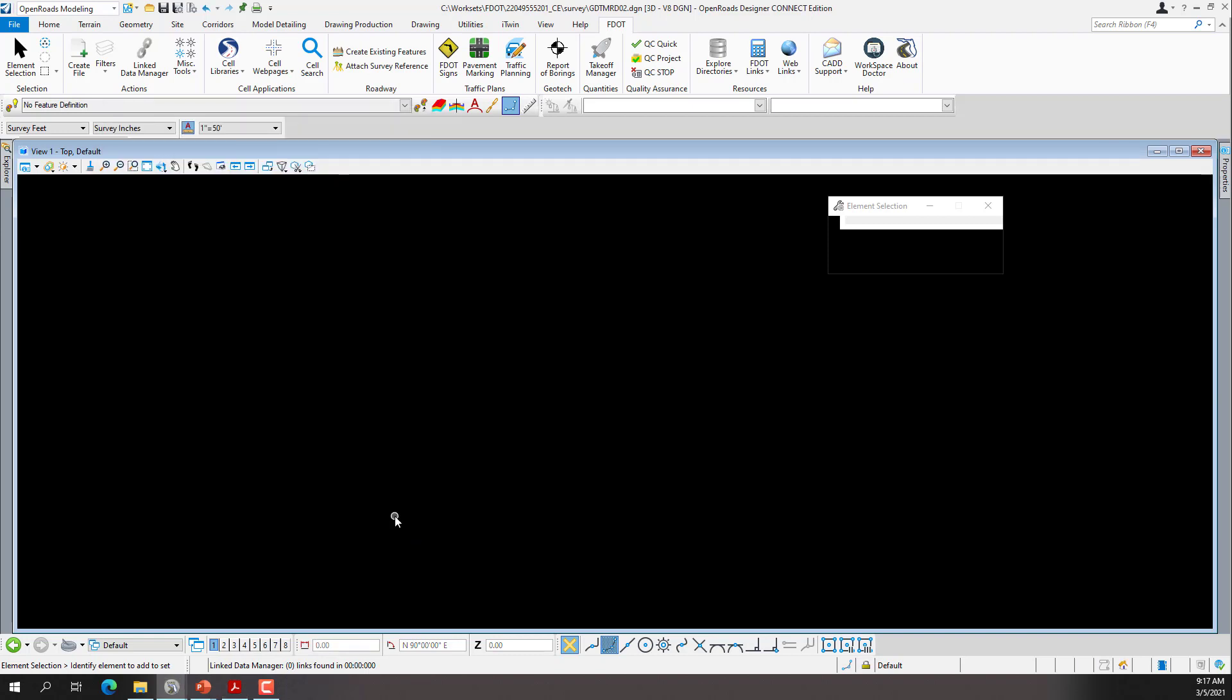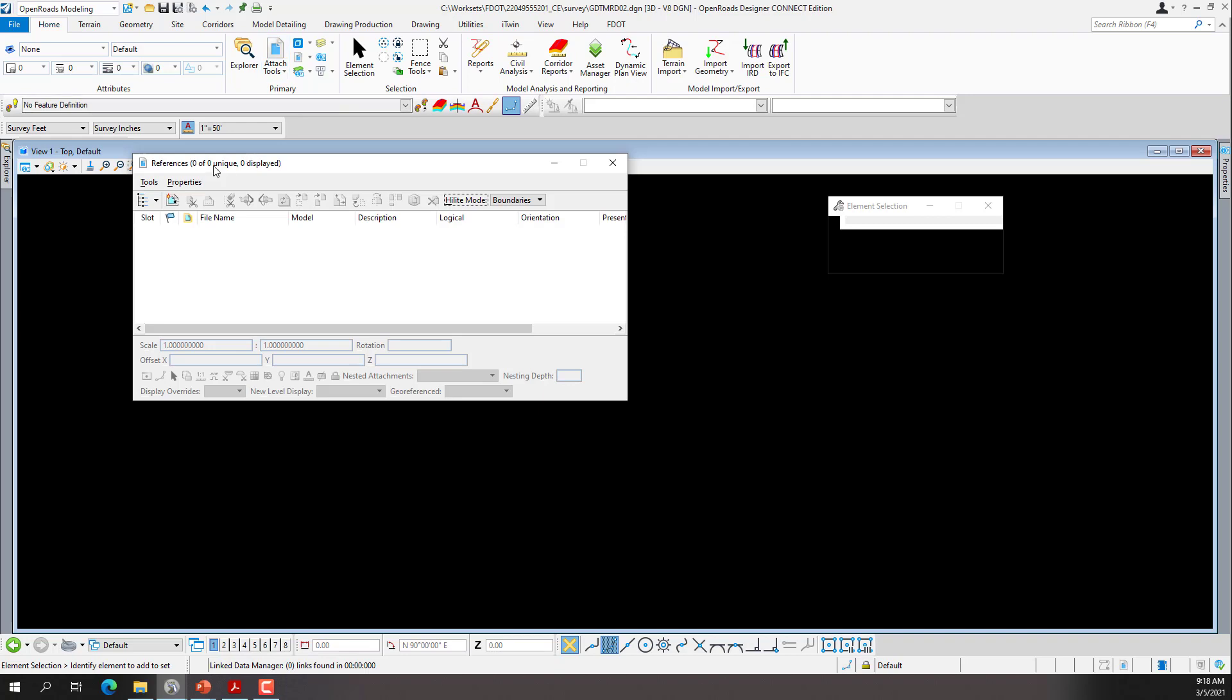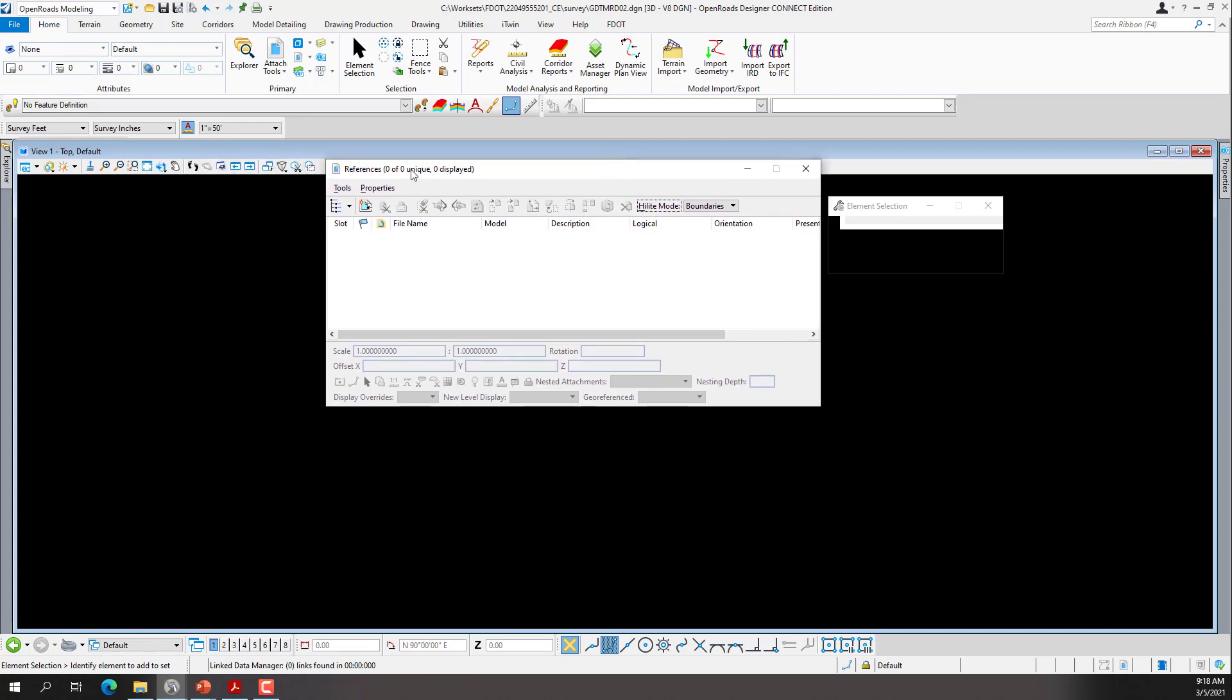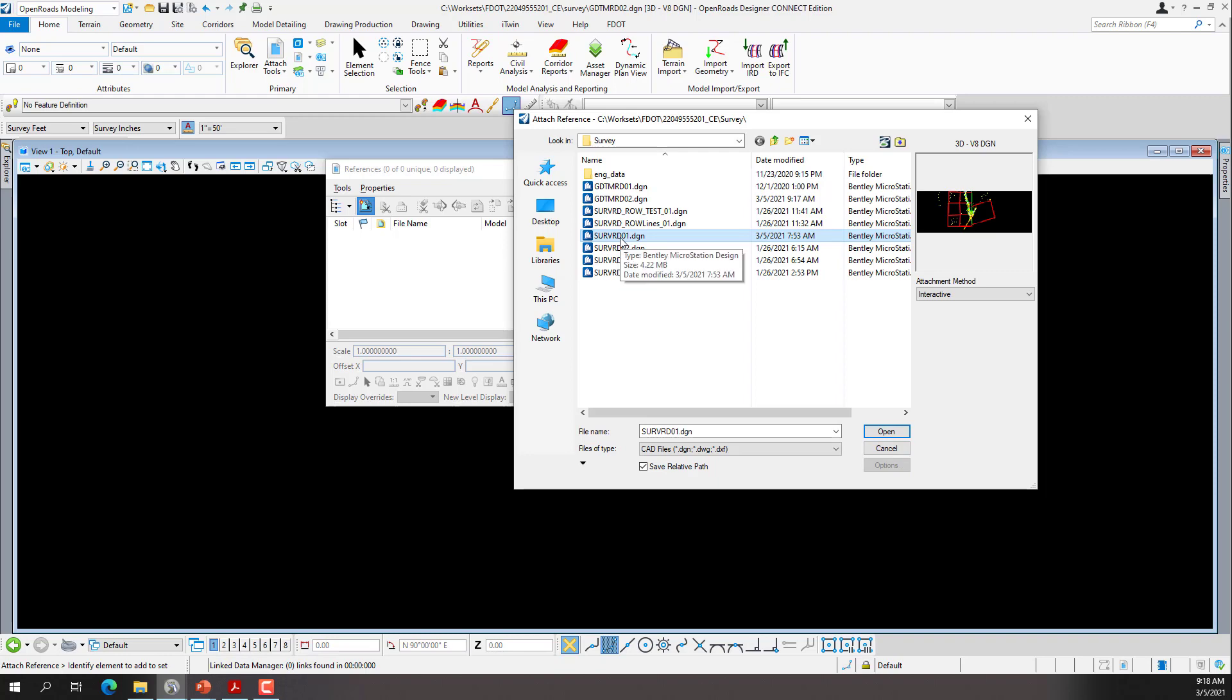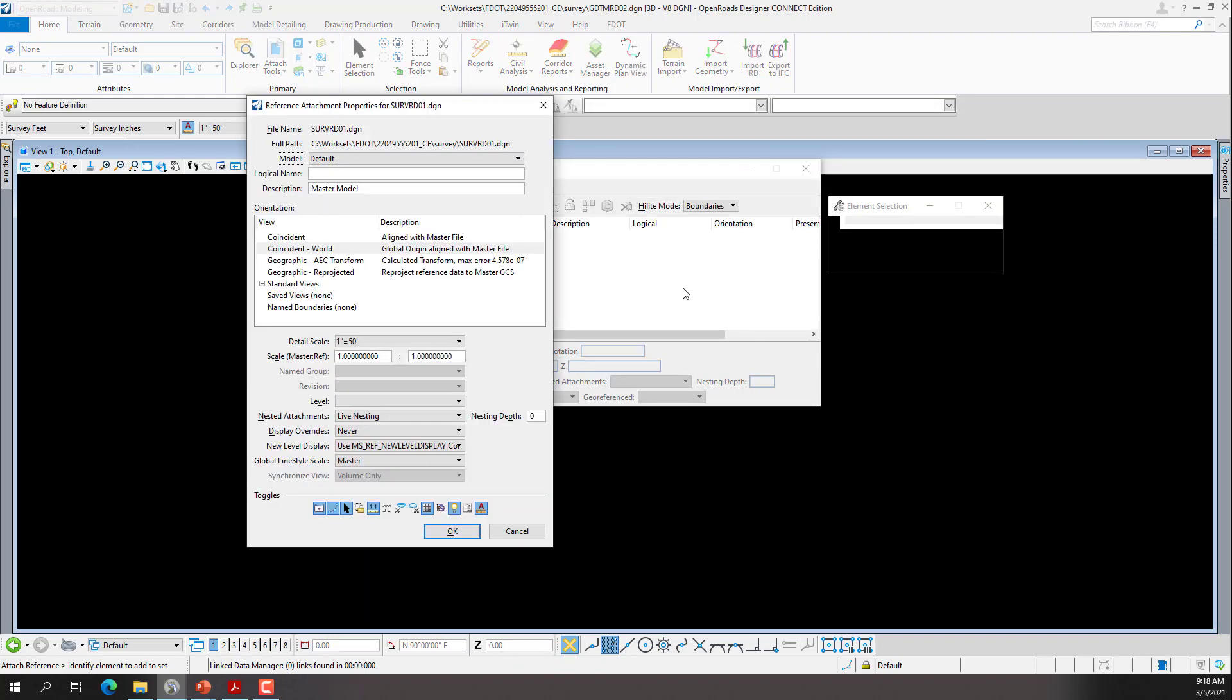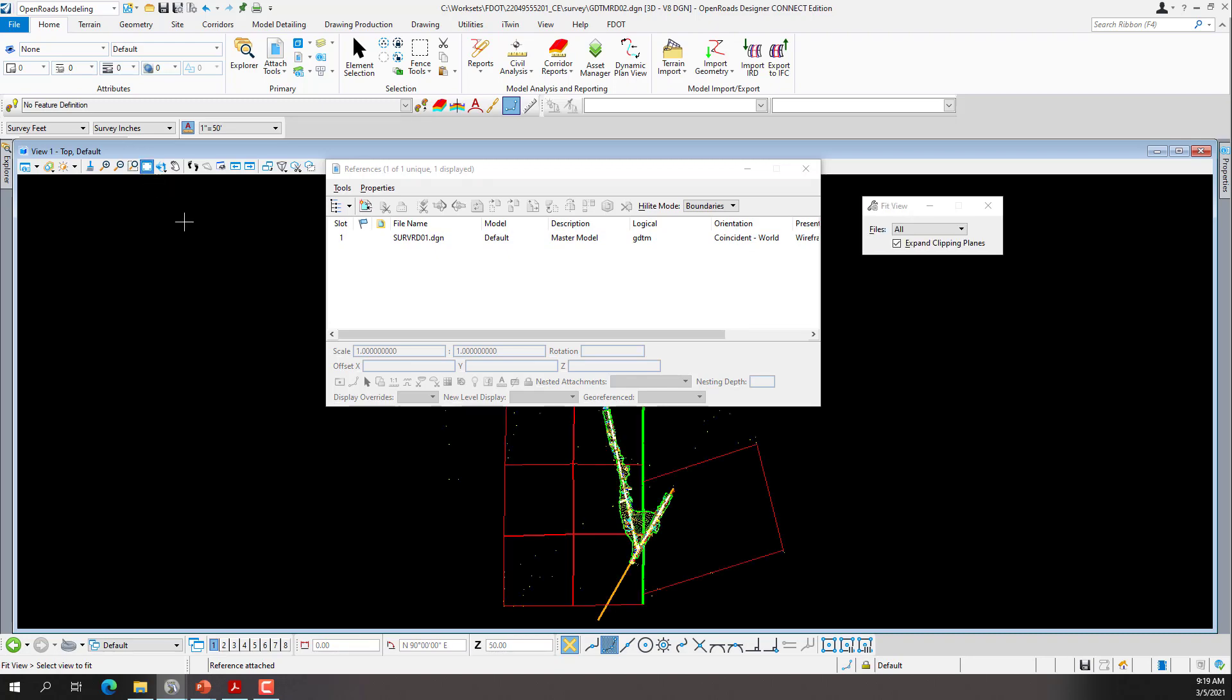Exercise 2.2: Export the existing ground by boundary. The first step is to open the reference dialog box. We can go to the Home tab, the Primary Group, Attached Tools, or use the function key F9 to open up the reference dialog. We'll need to attach the ServRD file. We'll go to Tools, navigate to the project 220-495-55201_CE. We're in the Survey folder. We want to attach the ServRD. We'll click Open. That will attach it. I'm going to give it a logical name of GDTM and then click OK. We'll then Fit View.